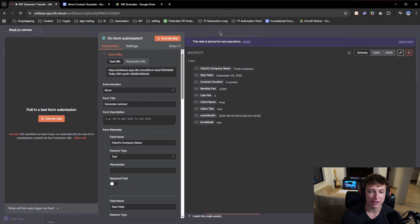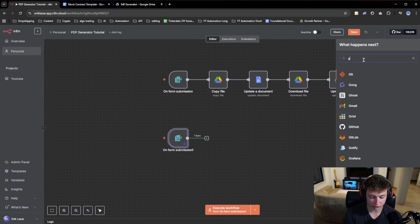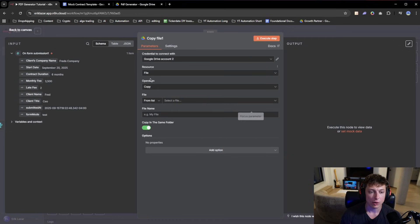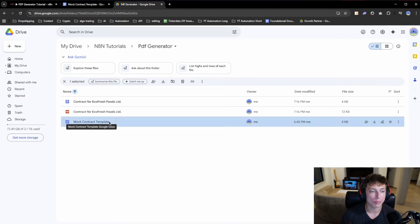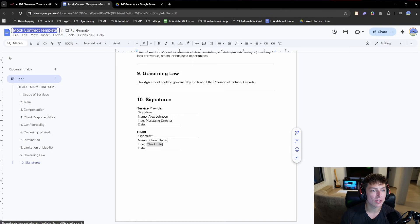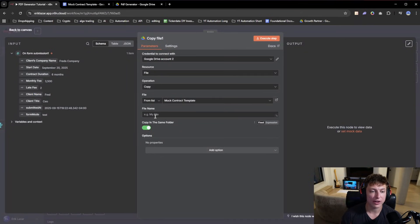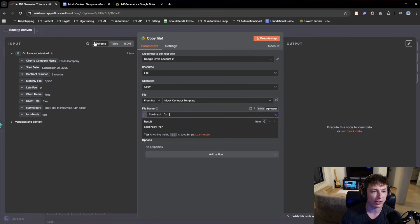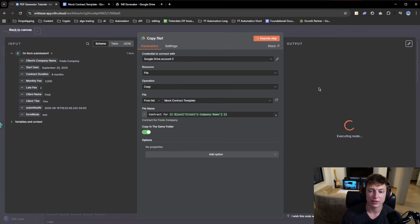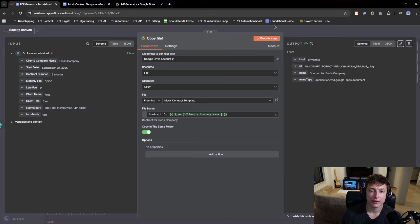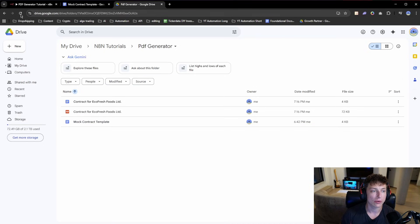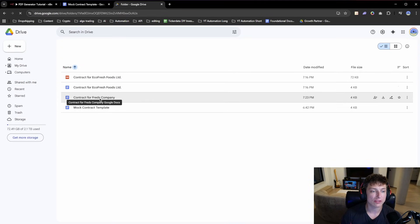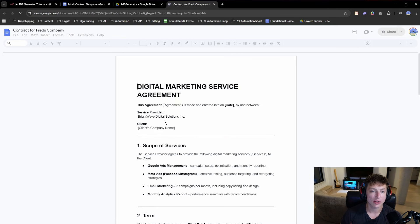Once we have all this data, we're going to do a copy file — just write Google Drive and then do copy file. We want to copy the file that we have with the mock template, so we grab the name of the mock contract. For file name, we write 'contract for' and make sure it's on expression so we can use variables, then drag and drop the client's name. Now you can see 'contract for Fred's Company.' We execute that step, and it makes a copy of our template. If I refresh, we now have 'contract for Fred's Company' — just a copy of our blank template, not filled out yet.